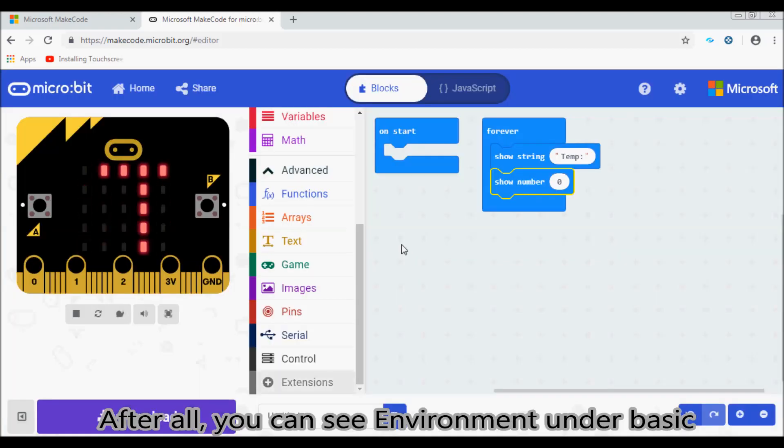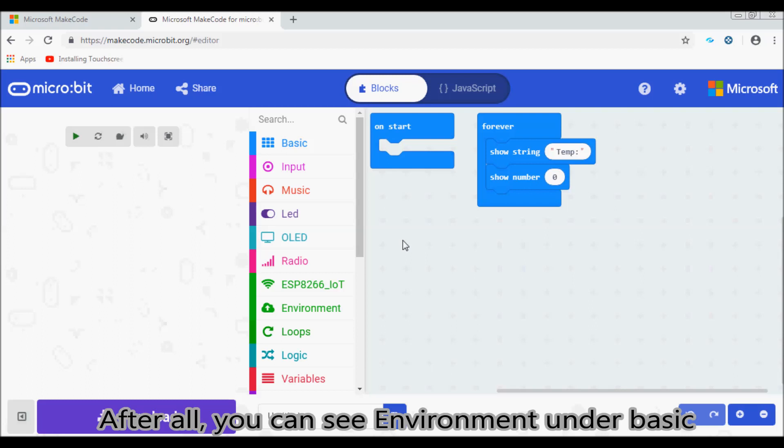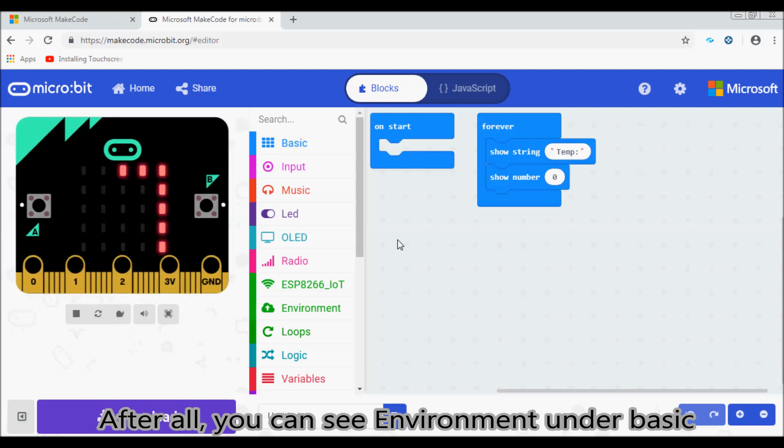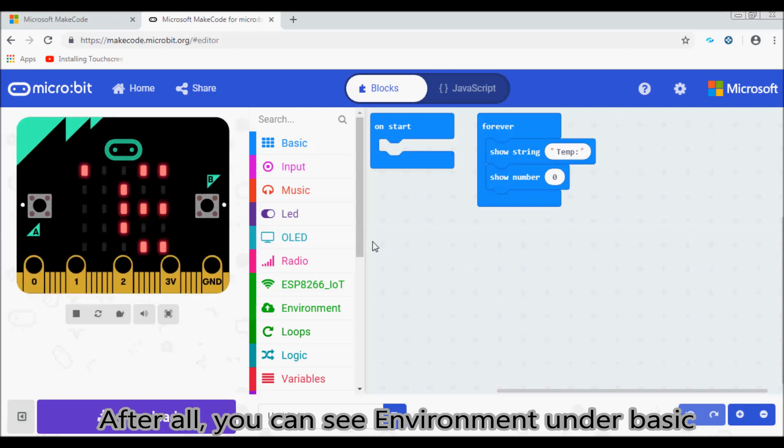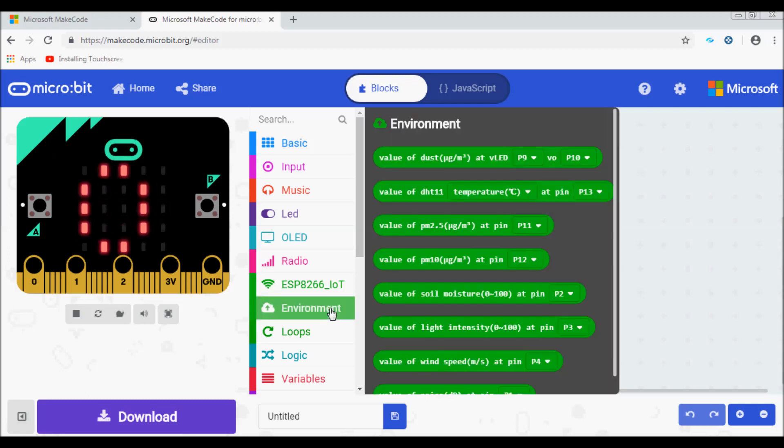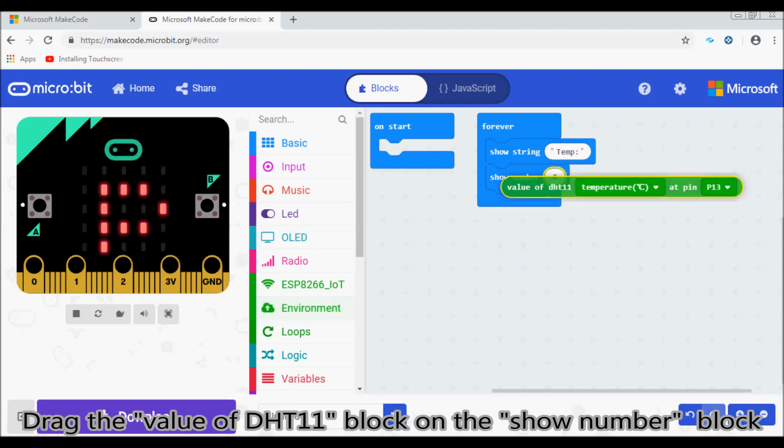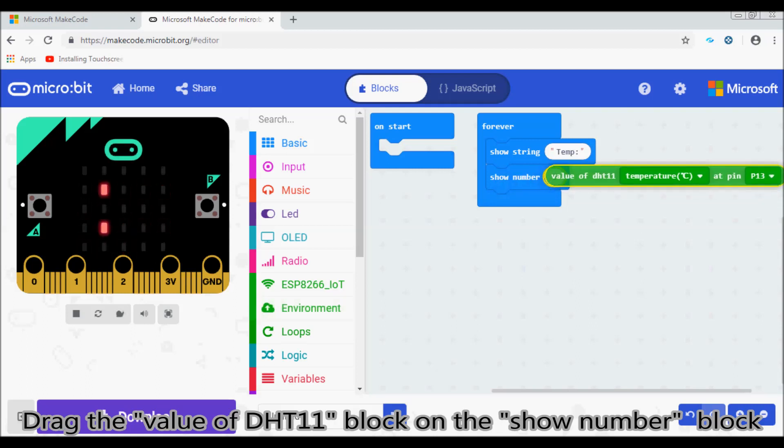After that, you can see environment under basic. Drag the value of DHT11 block on the show number block.